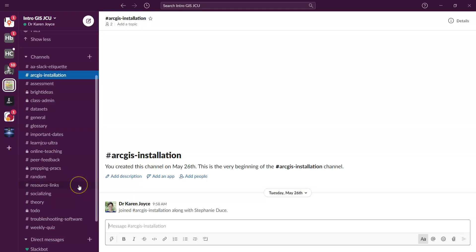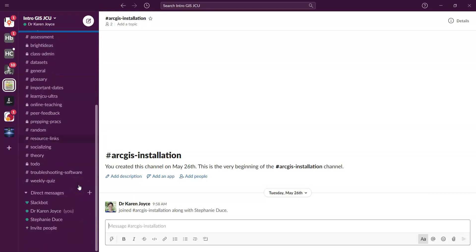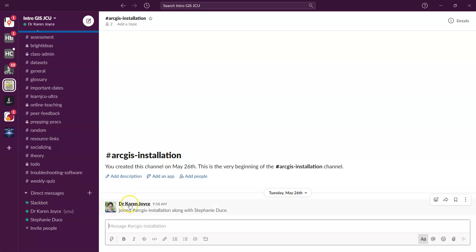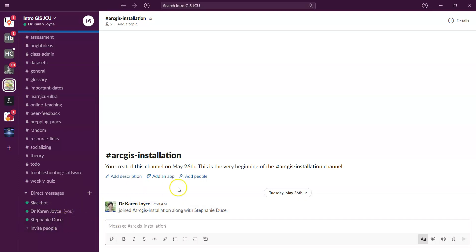The other way to send Steph a direct message, or of course any of your classmates, is to go through direct messages here. So at the moment, Steph and I are the only people in this workspace. So our two names are the only ones up here. As people join our Slack workspace, there'll be more and more names come up here. So if I wanted to send Steph a private message, I would just click on her name and I'm going to type a message to her.